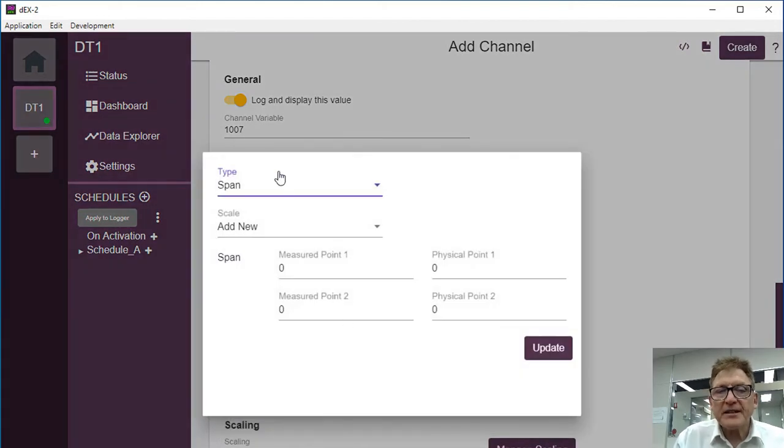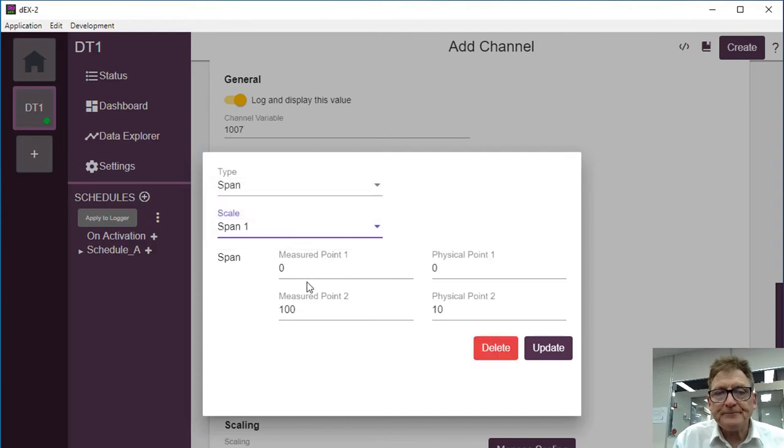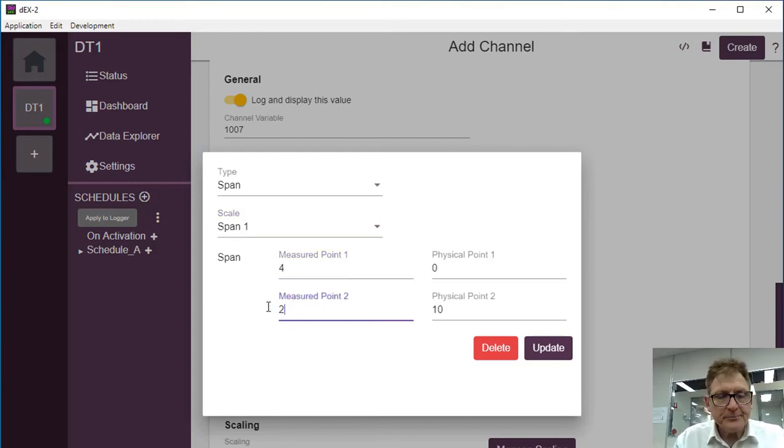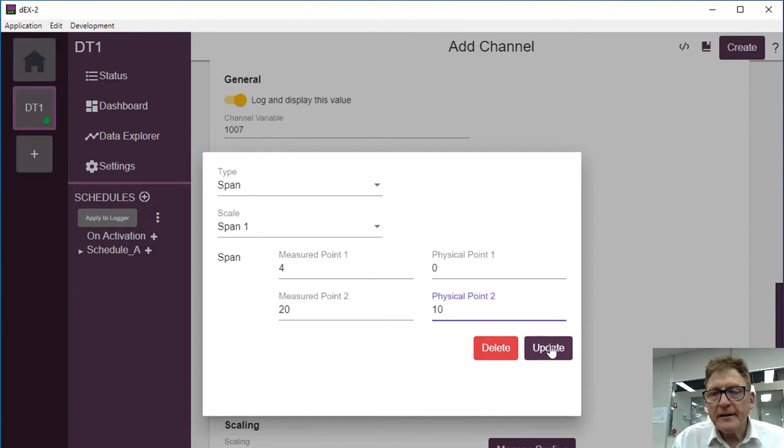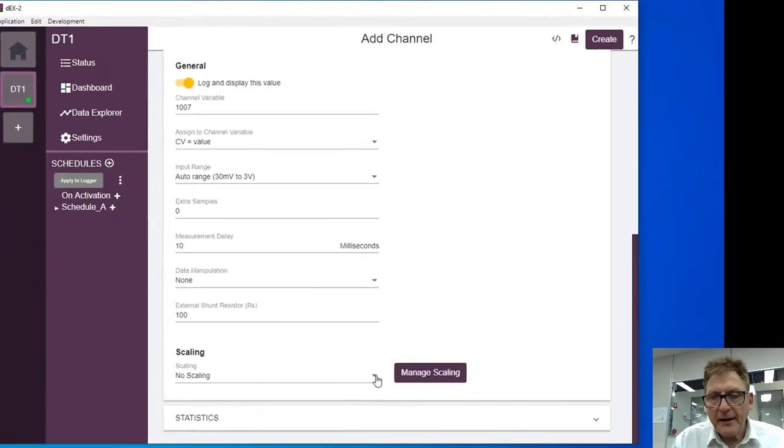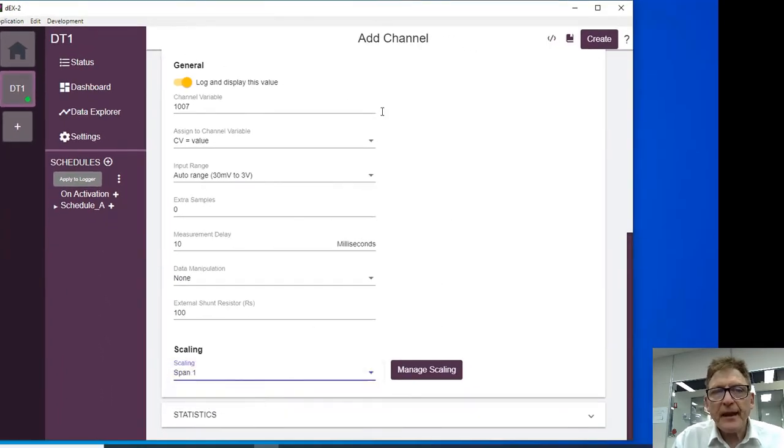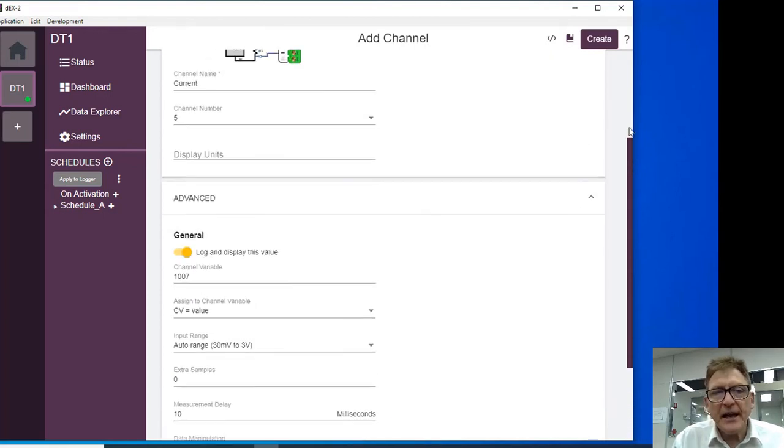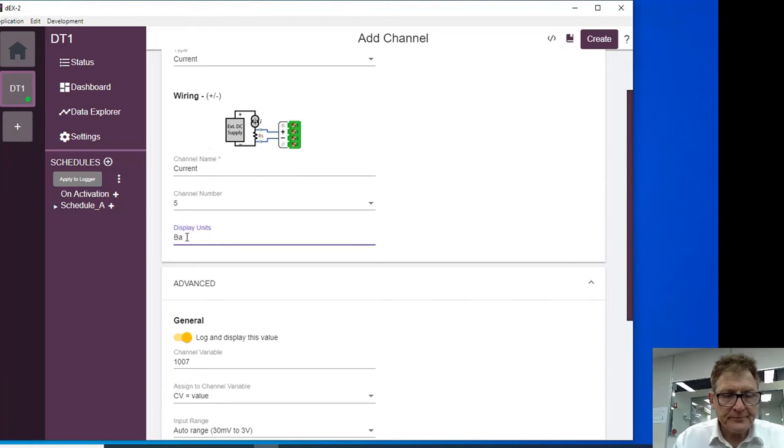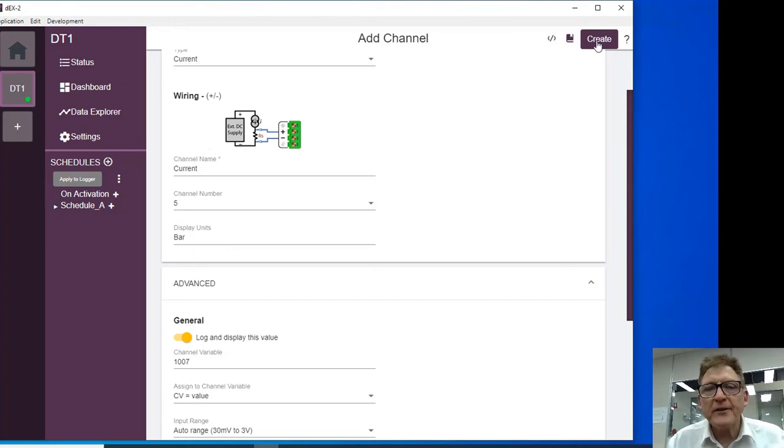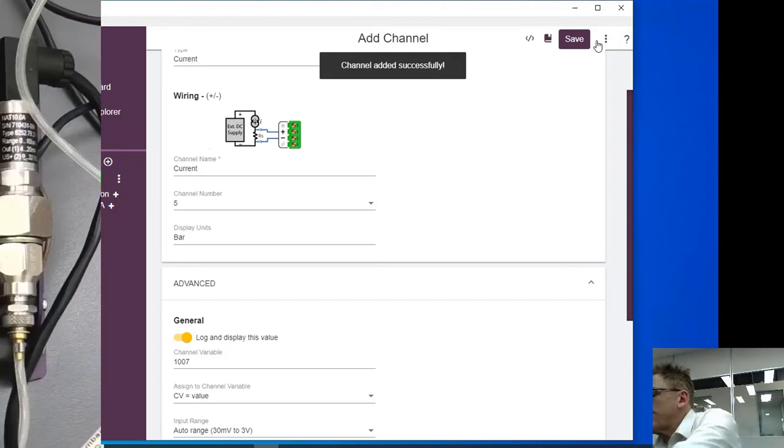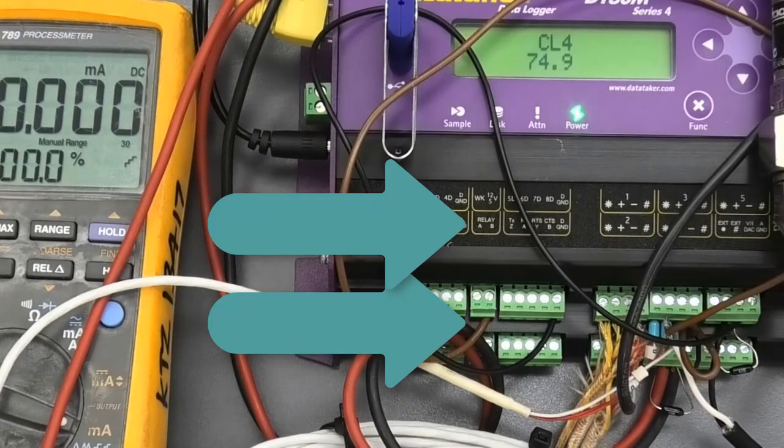We're going to set up a span and I'm going to add new scaling as span 1. The measured will be from 4 to 20, and the physical is going from 0 to 10. Update that. And the units actually displayed - we're going to now select that scaling, which is span 1. And we come back up here and the displayed units are going to be bar. We've configured this, so I'm going to create this channel, but it isn't going to work yet because we haven't turned on this 12 volt supply.